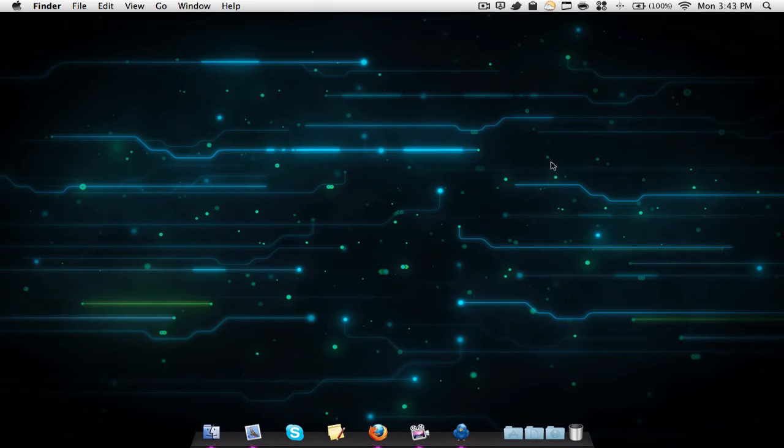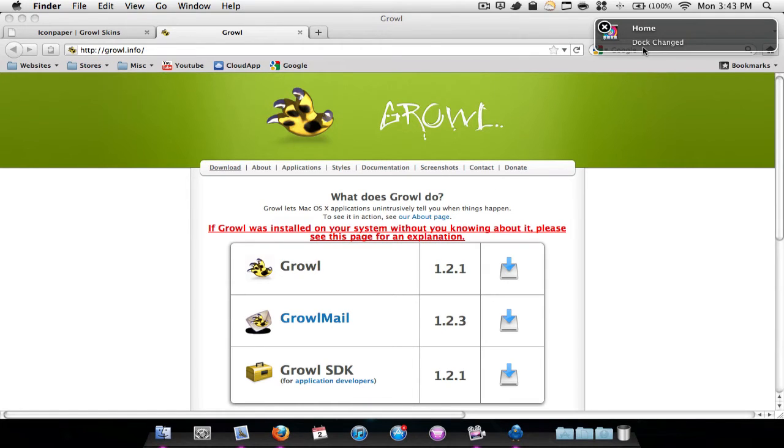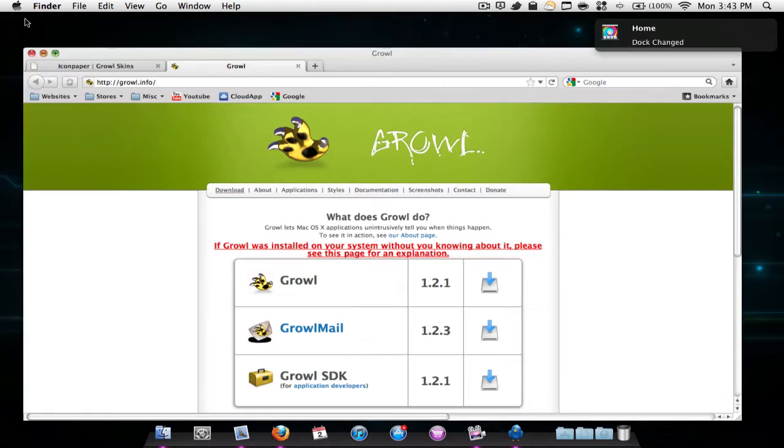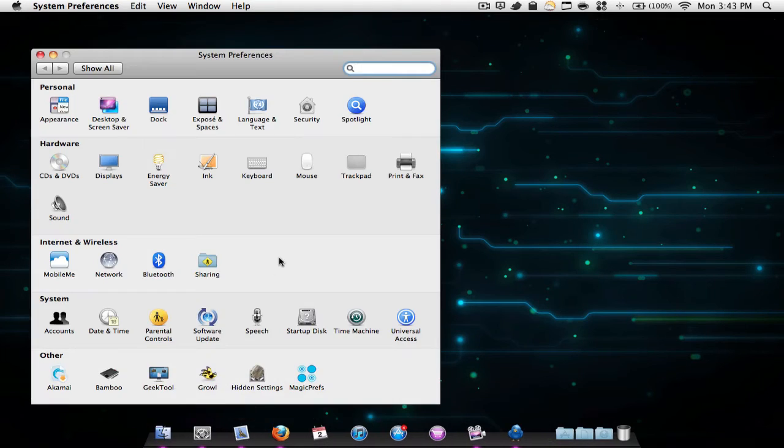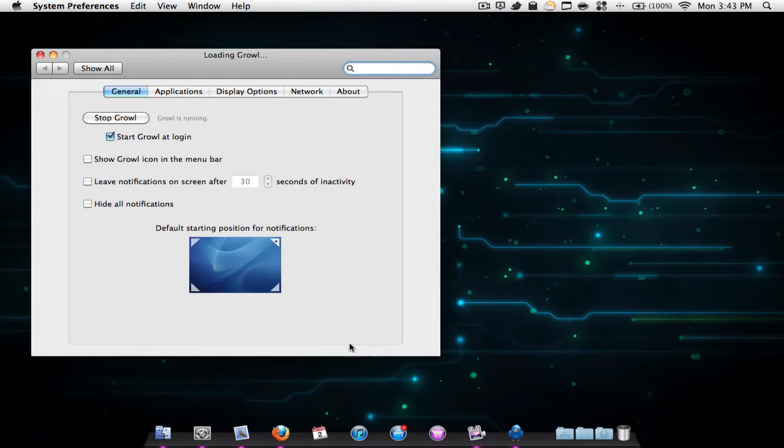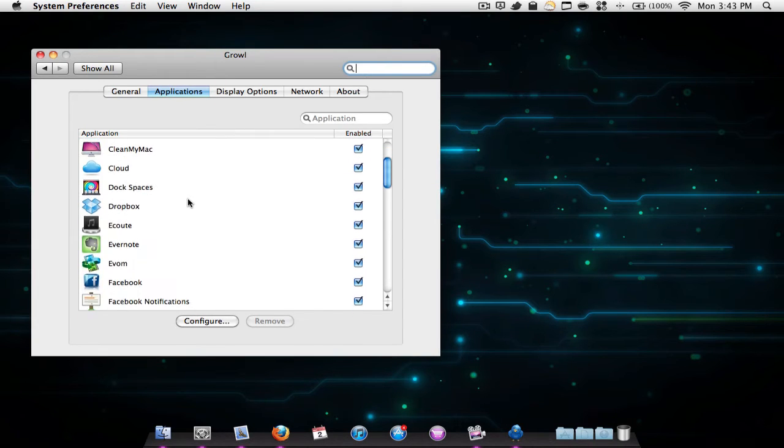Now I'm going to open up the system settings. I'm going to go Command+1 again and it says dock changed. So I'm opening up System Preferences. Pretty much, this allows you to have this little notification box for almost all of your applications.